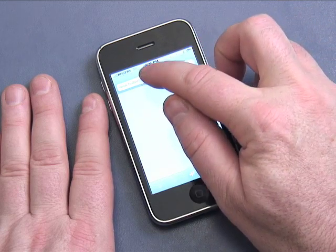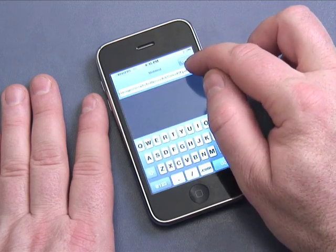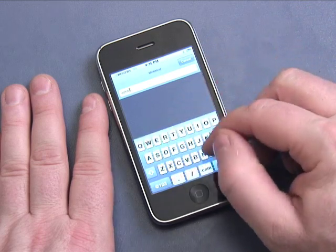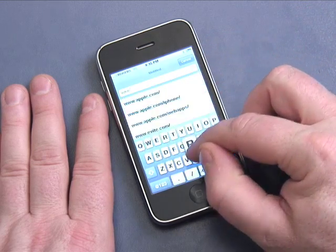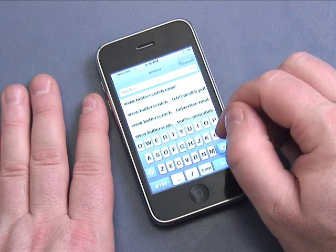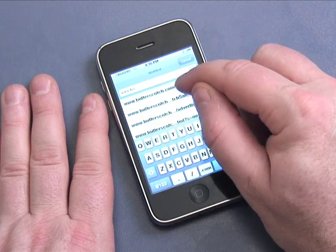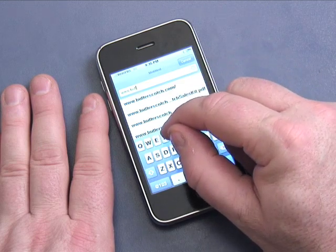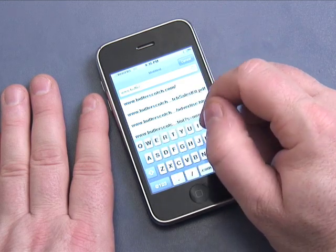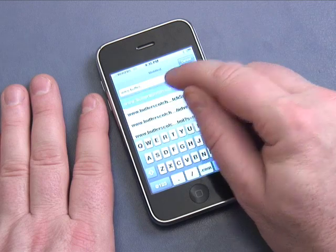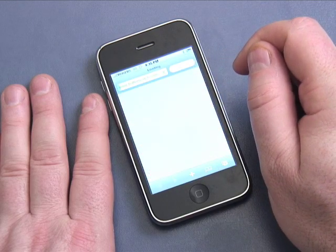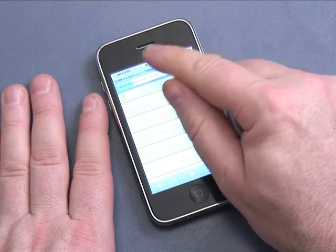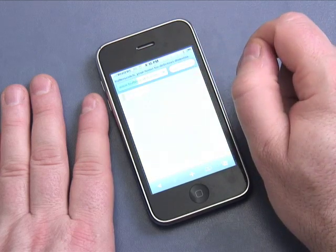I'm going to clear the address bar and type www.butterscotch.com. I've typed this before, so it appears as a suggestion — I can just touch that. I'm going to choose butterscotch. You can see it's connected to the cellular network and working away.